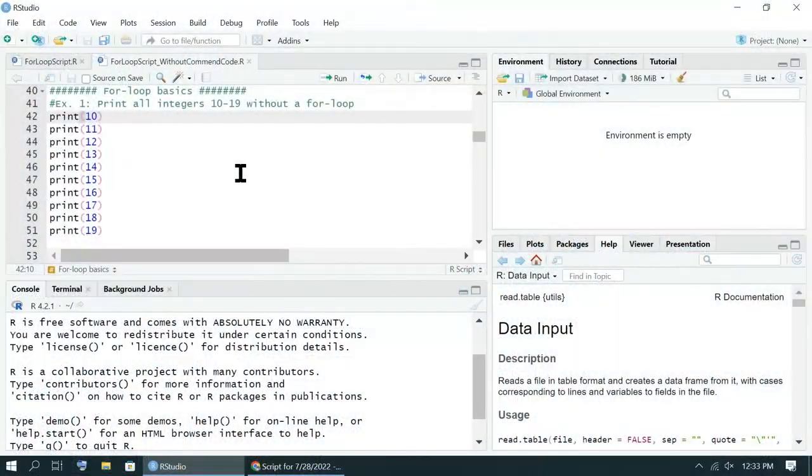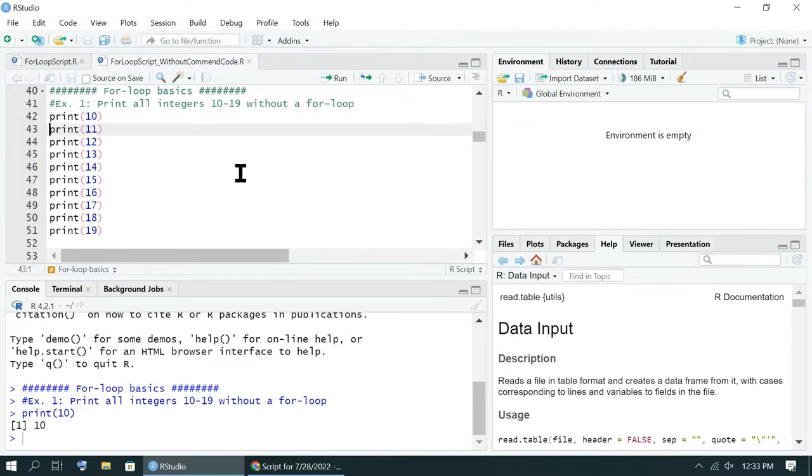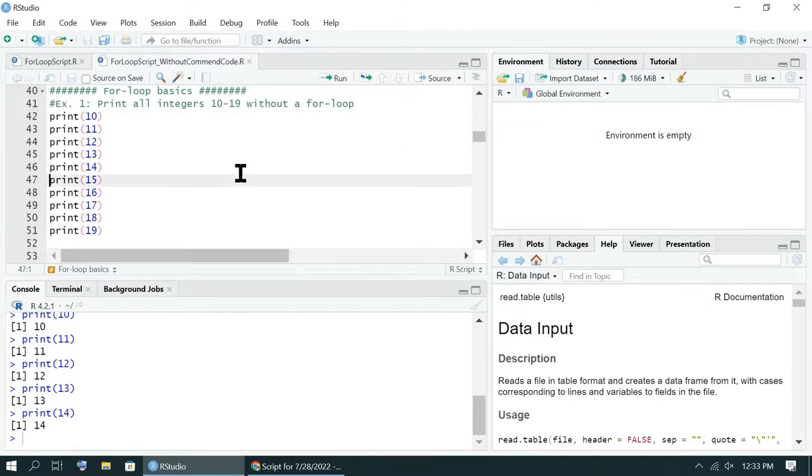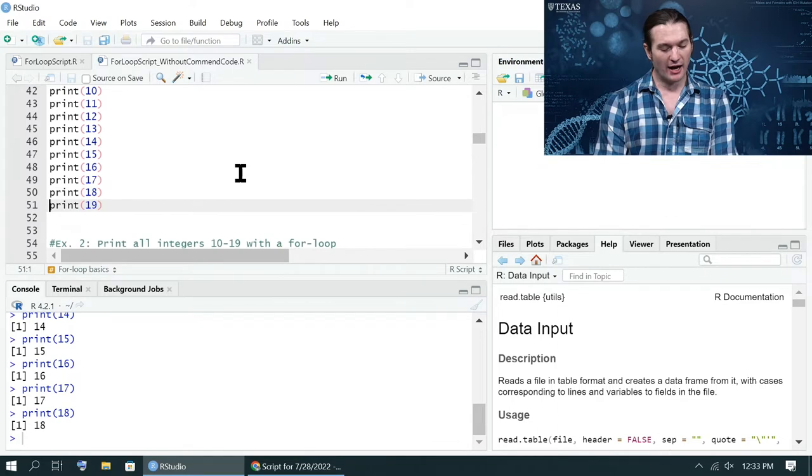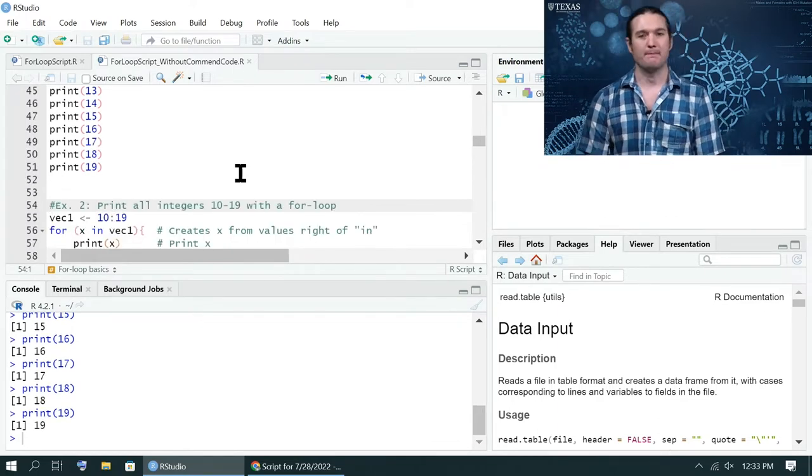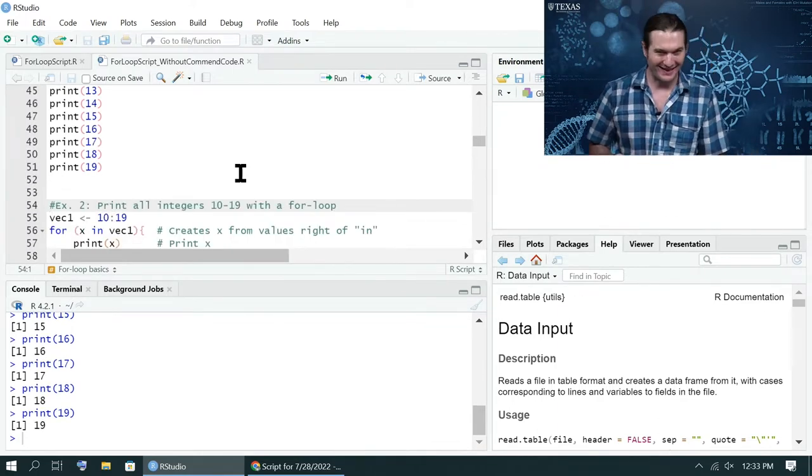So, for example, here I have written a piece of code that prints every integer from 10 to 19 without a for loop. Cool. I can just run it. I'm bored because that was really lame, right? We can automate this.